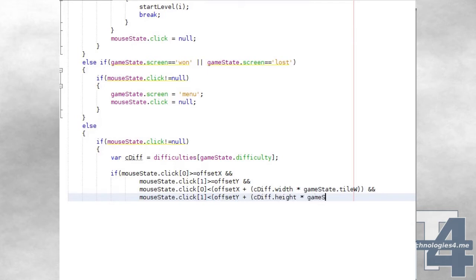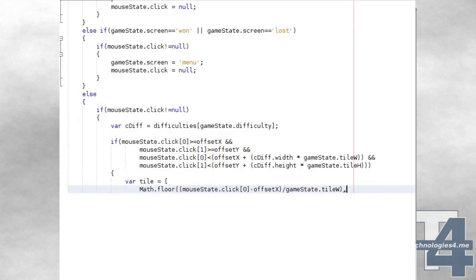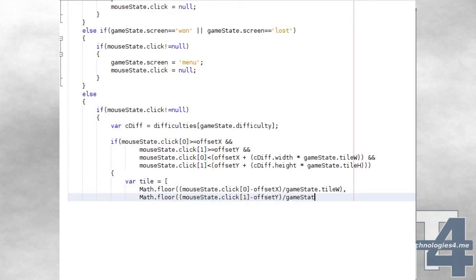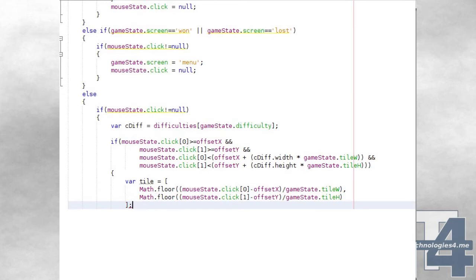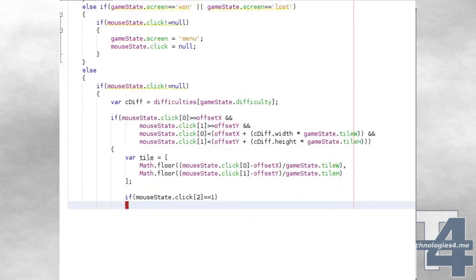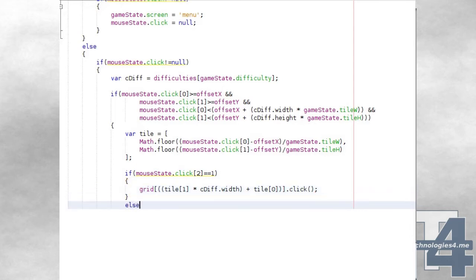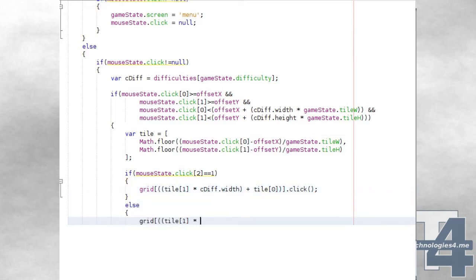In which case, we calculate the index of the X and Y of the tile that was clicked upon by subtracting the offset X and offset Y global values from the mouse click event X and Y values, dividing the result by the tile width and height, and flooring the value. We then look at which mouse button was pressed for this click event. If it was the left mouse button — button 1 — we call the click method for the appropriate grid position. Otherwise, we call the flag method for the corresponding grid position.